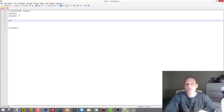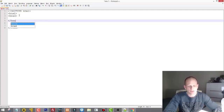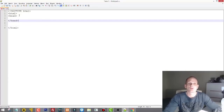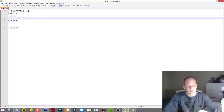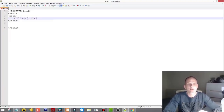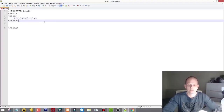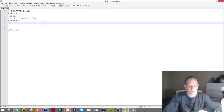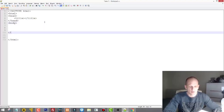This is not an object-oriented programming approach, however I could create an OOP approach as well. In the head we're typing the title tag, because that's one of the mandatory tags. Then obviously we have the opening and closing body tag.